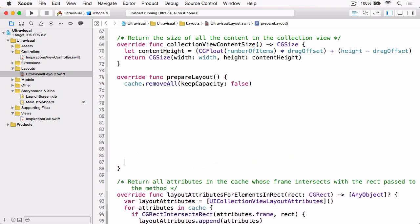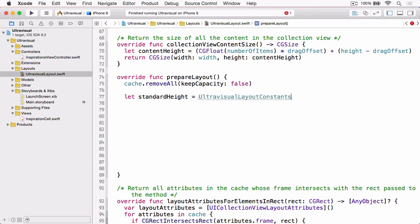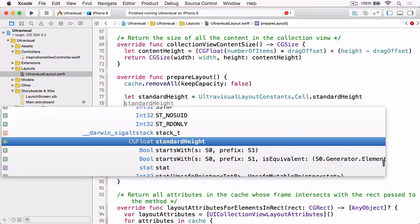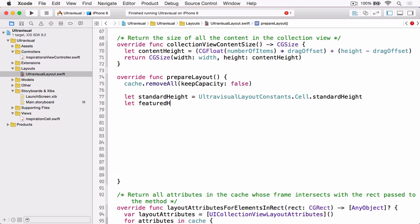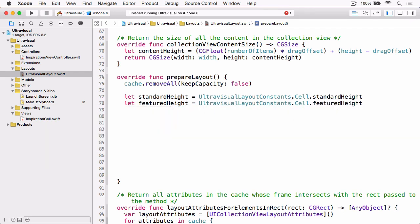Now all the work we're going to be doing is in prepare layout in this video and the first thing that we need to do is I'm just going to quickly get the standard height and featured height so we don't have to type the whole constant name each time.